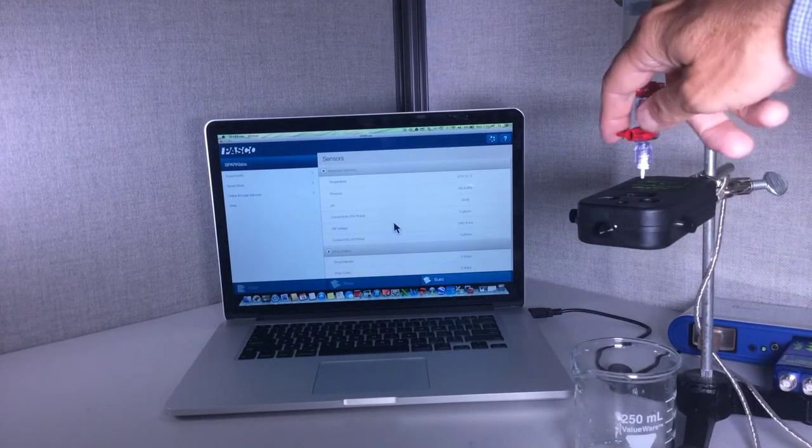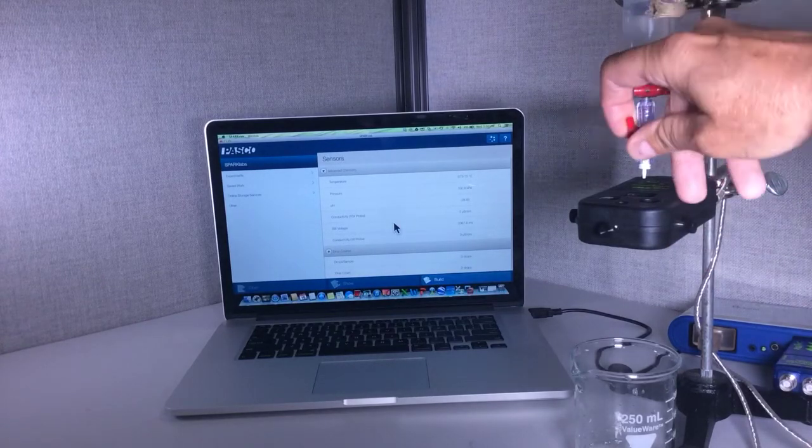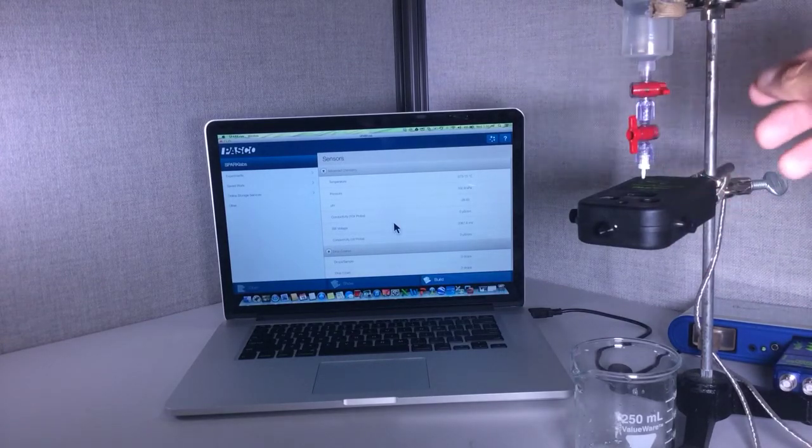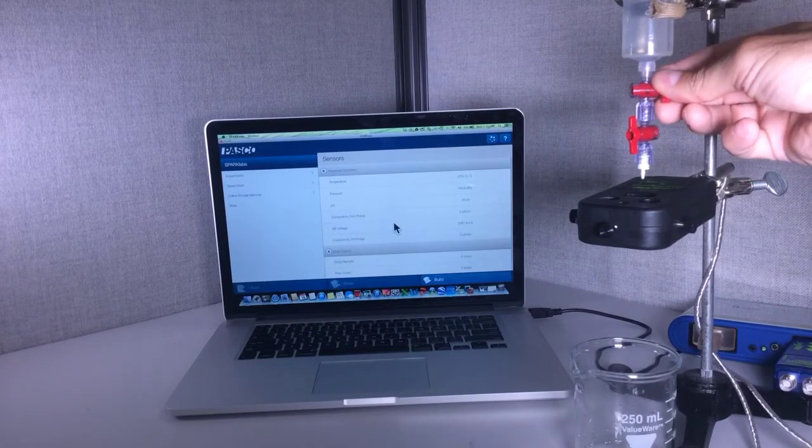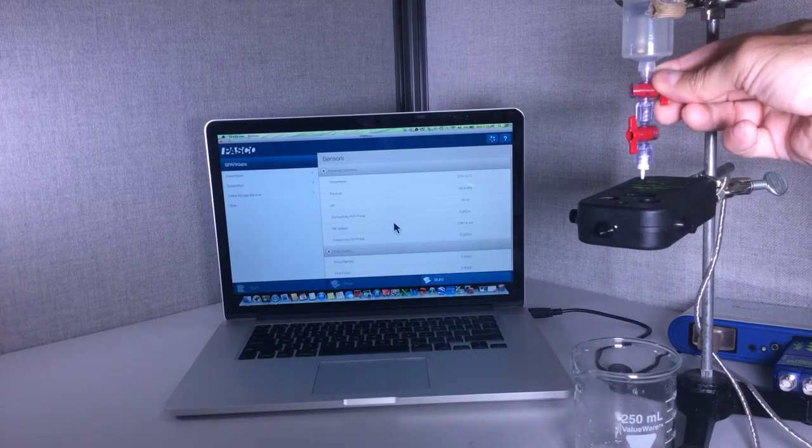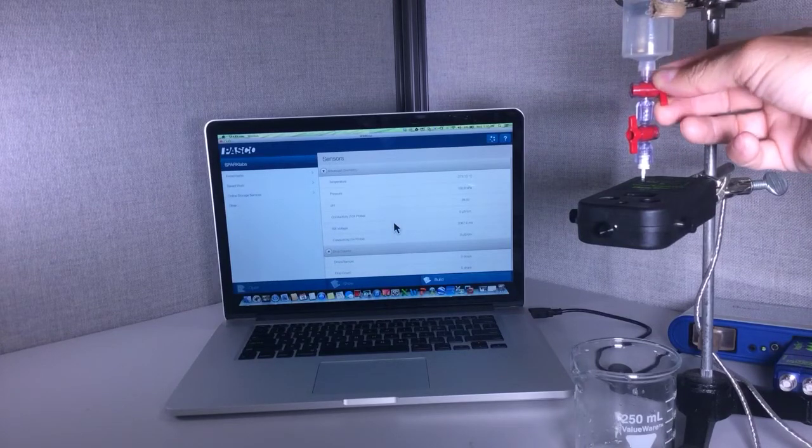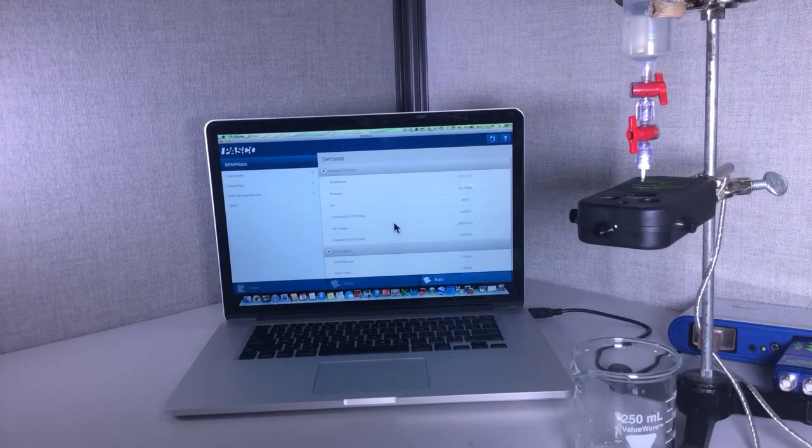What I'm going to do is turn the bottom one on completely and then adjust the top one until I get a nice steady flow. That looks pretty good.